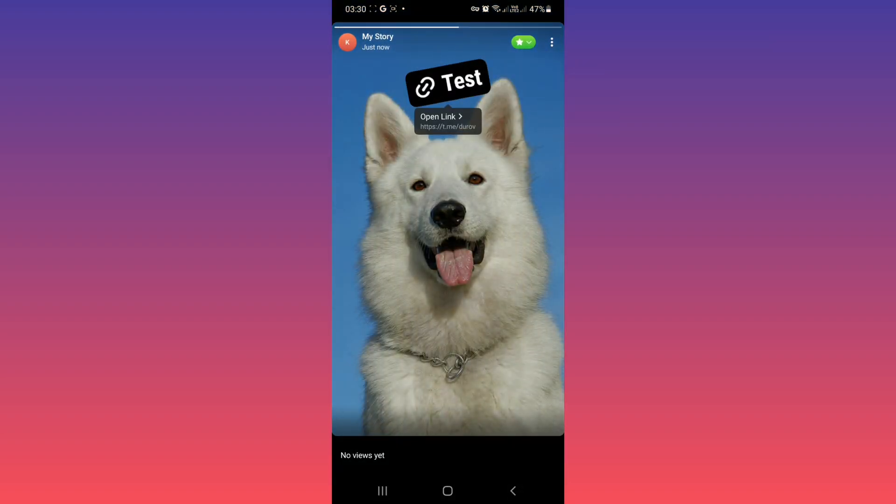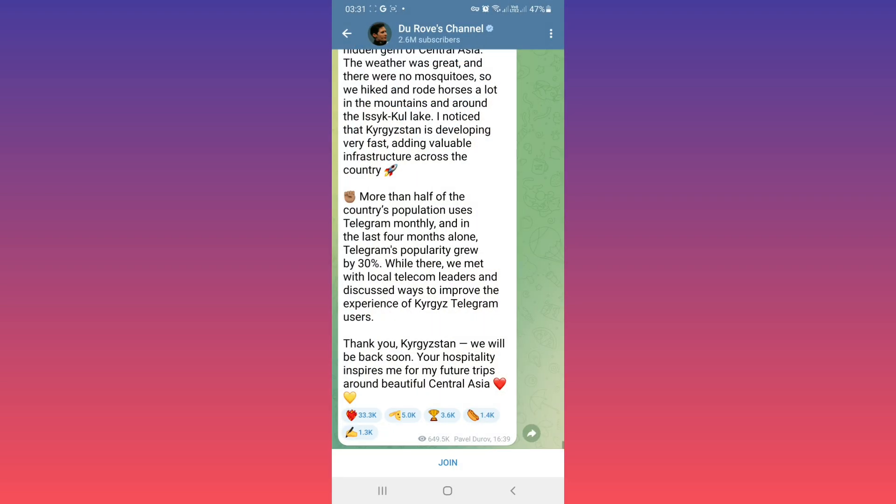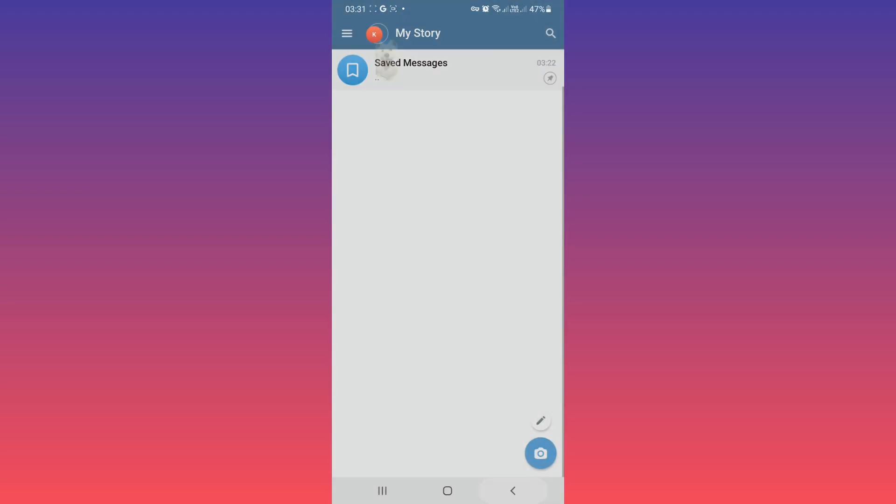If you tap on it again, you can open that link. I hope this video was useful for you. Please subscribe to our channel for more videos. Thanks for watching.